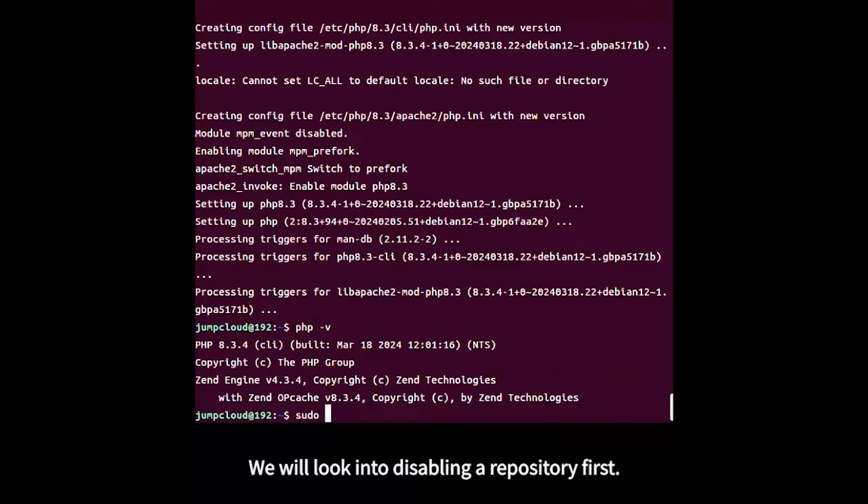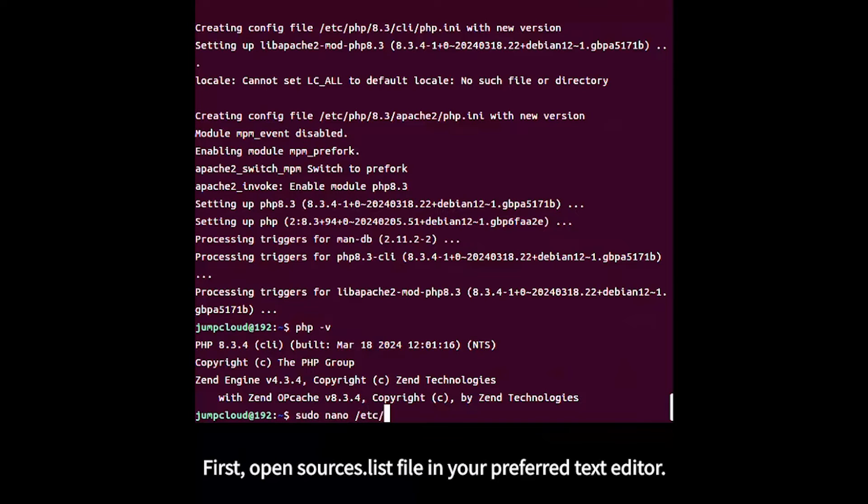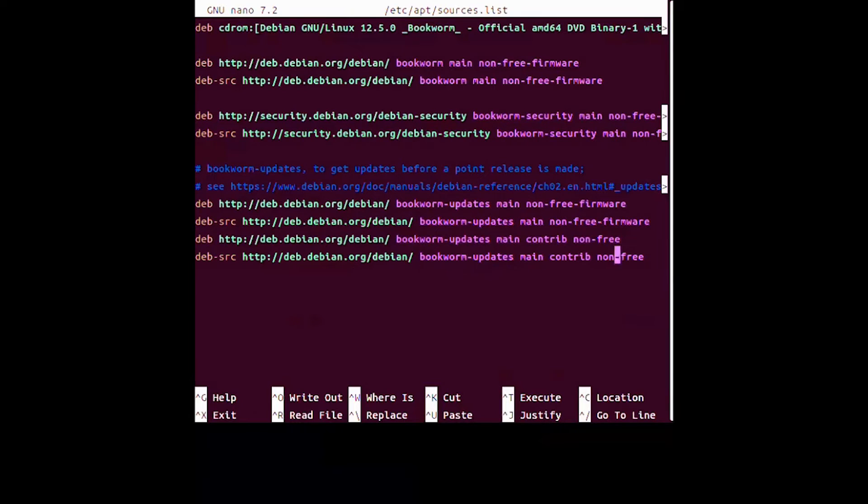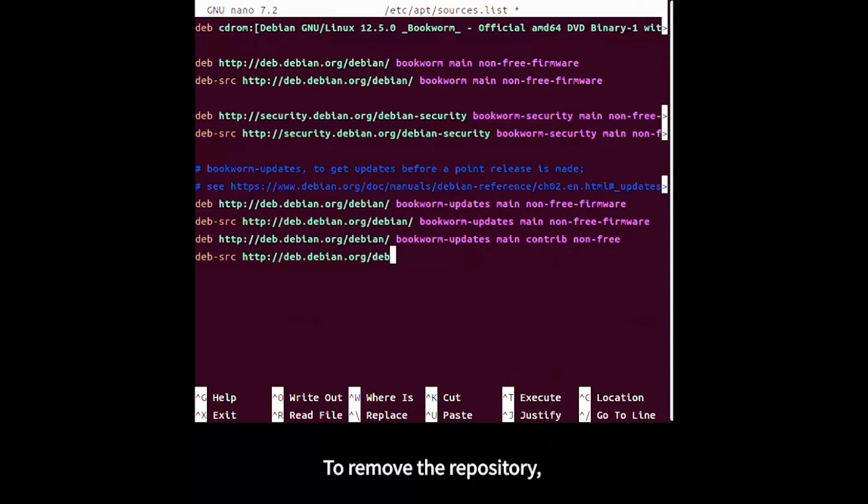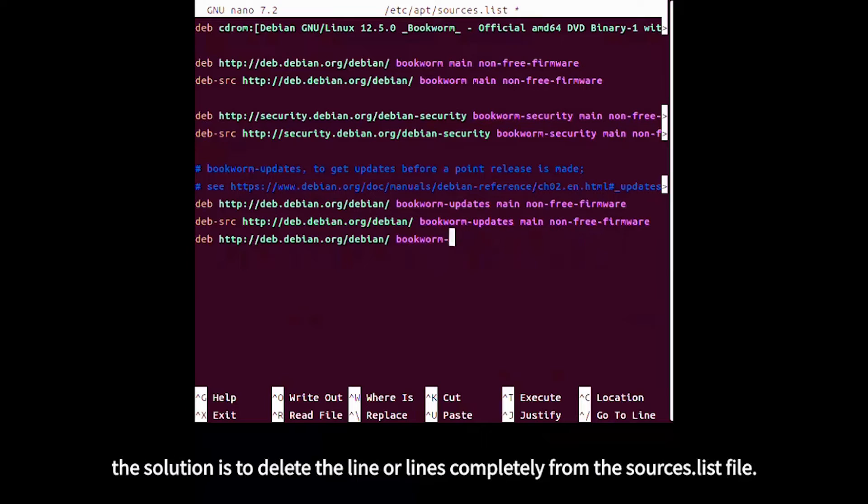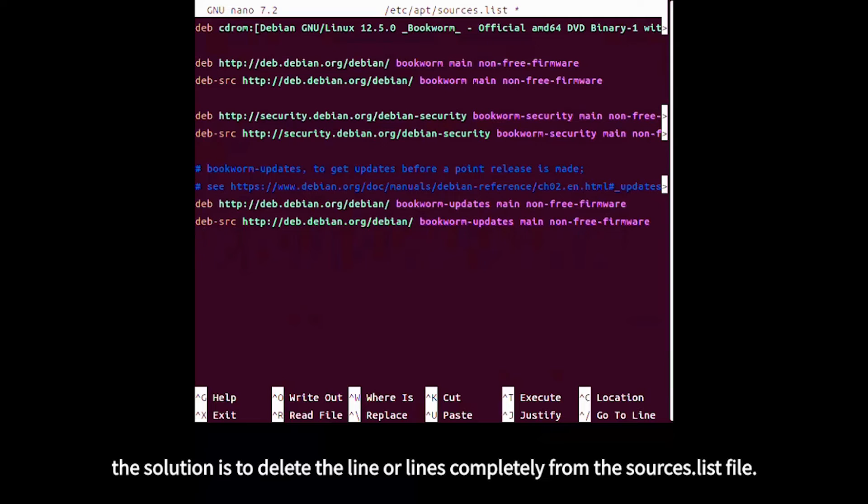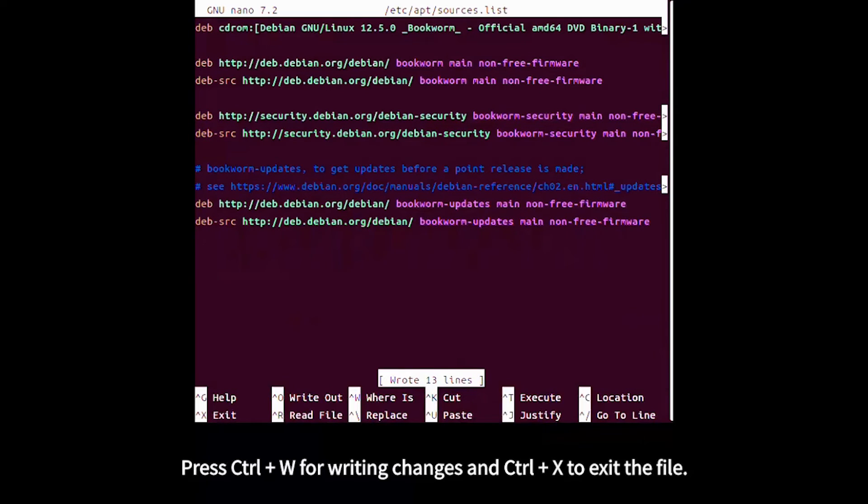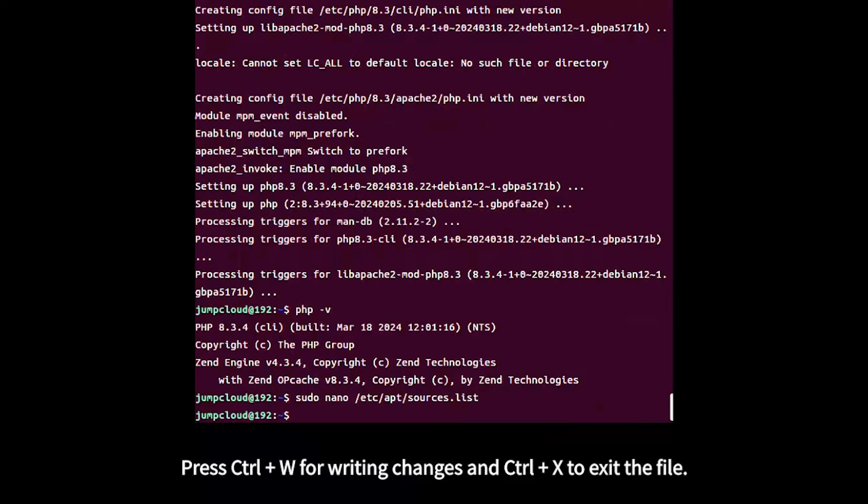To disable a repository, open the sources list file in your text editor. Remove the repository by deleting the line or lines completely from the sources list file. Press Ctrl+W to write changes and Ctrl+X to exit.